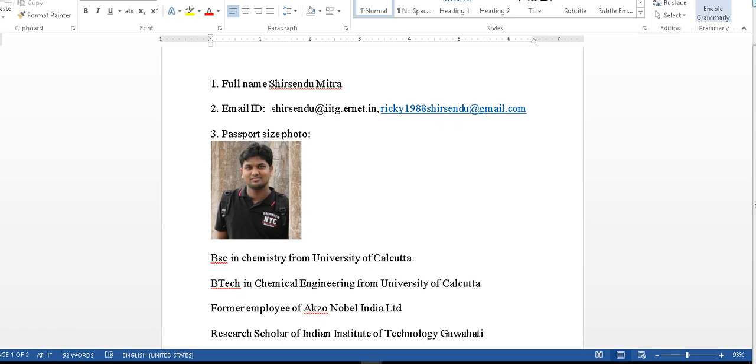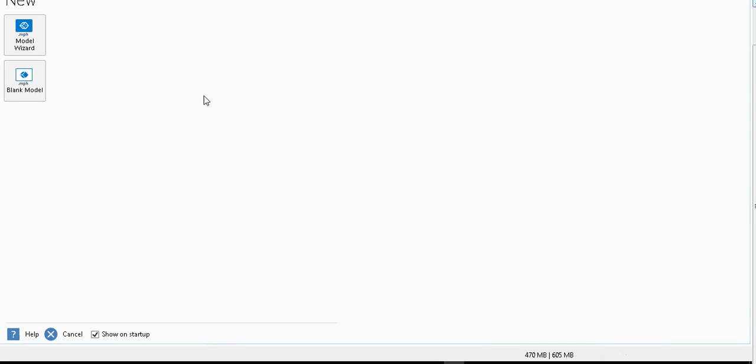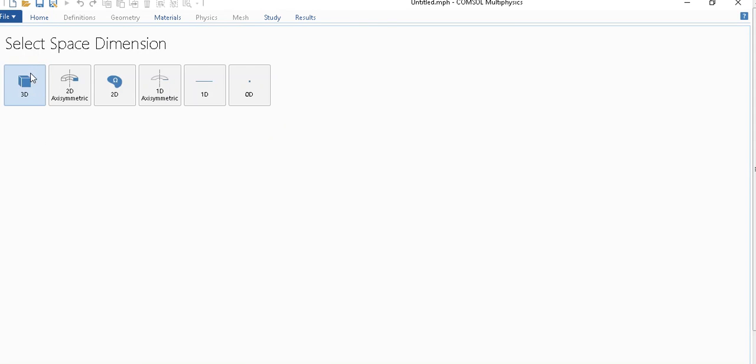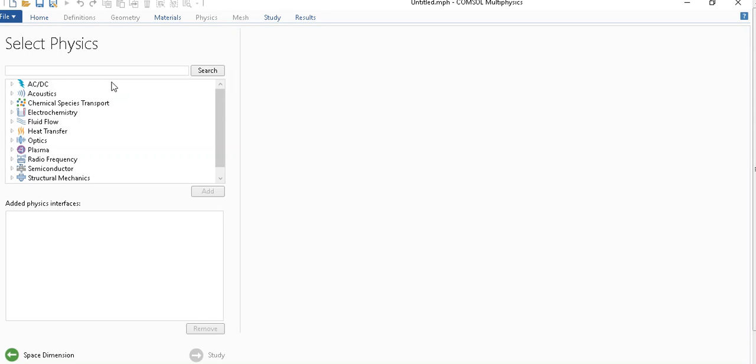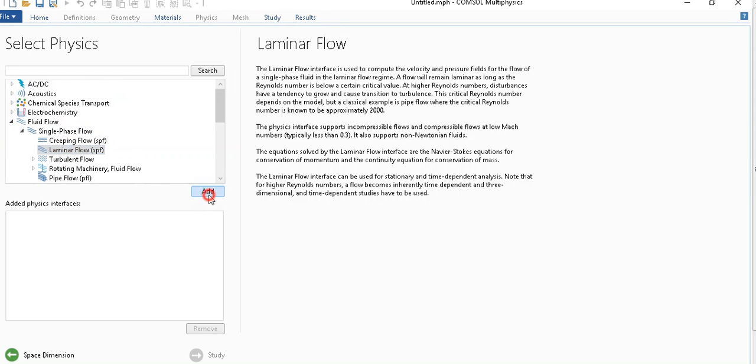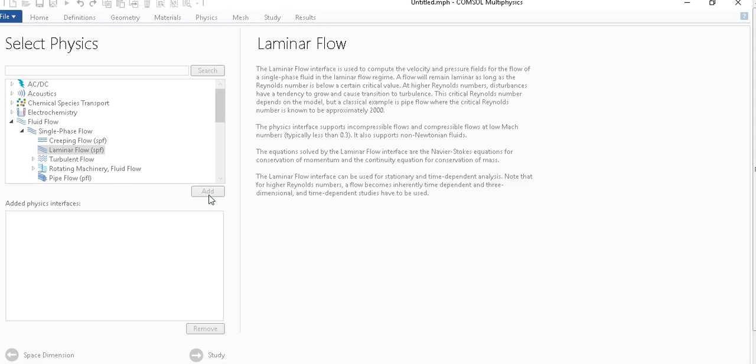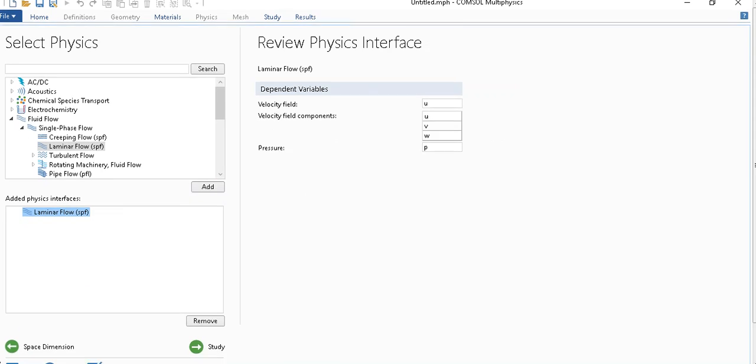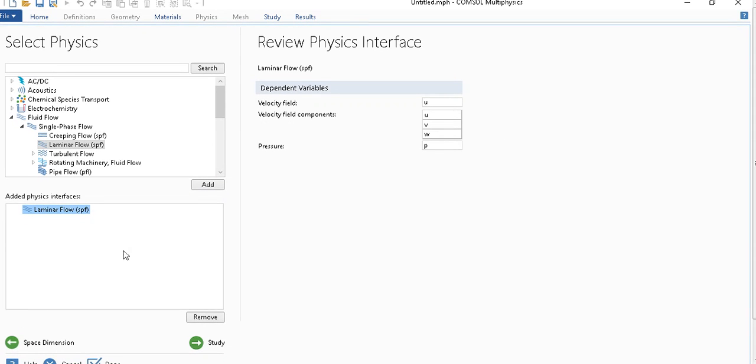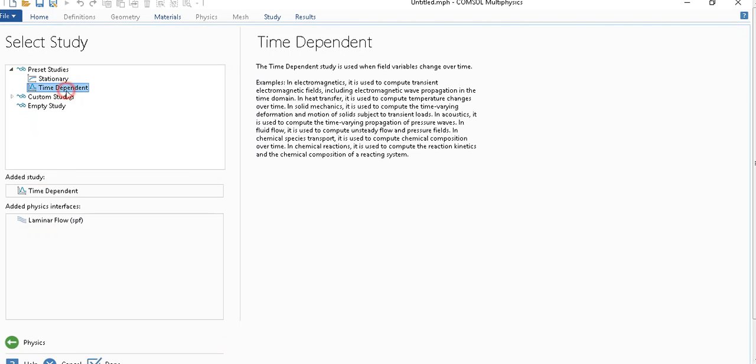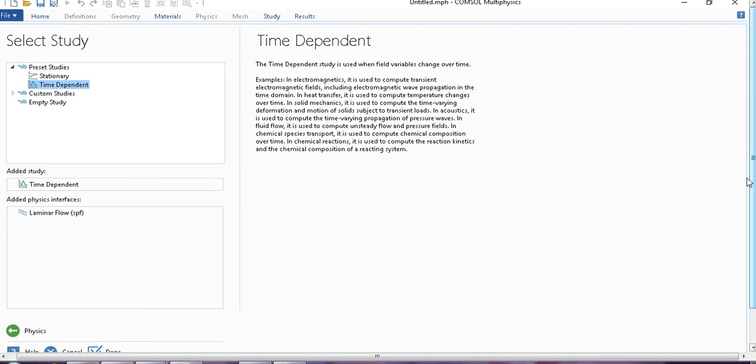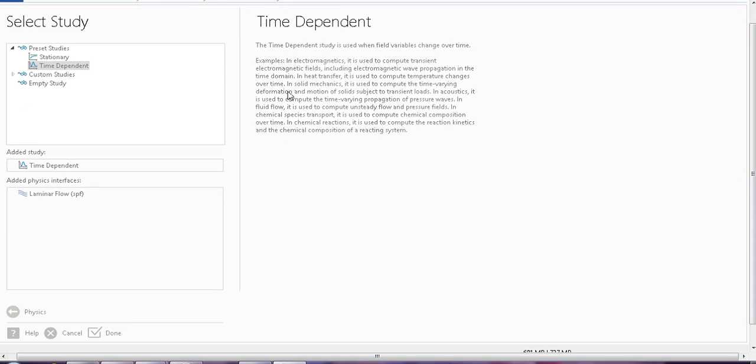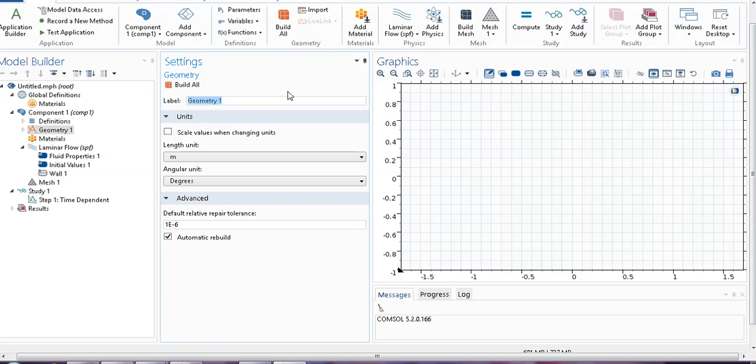Now we will show you how to import geometry. Suppose I want to make a model, then we go to model wizard. Suppose I am taking 2D geometry, we want to model a fluid flow problem, say single phase laminar flow, click on add. As you know, you have to then select study, so you go to study, take say time dependent and then we click on done.